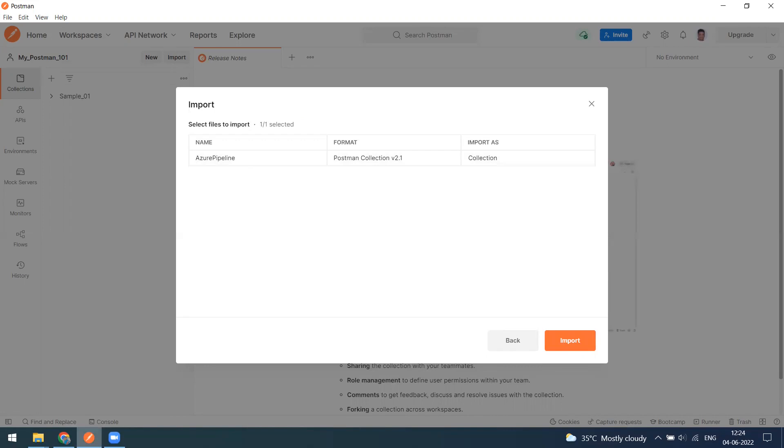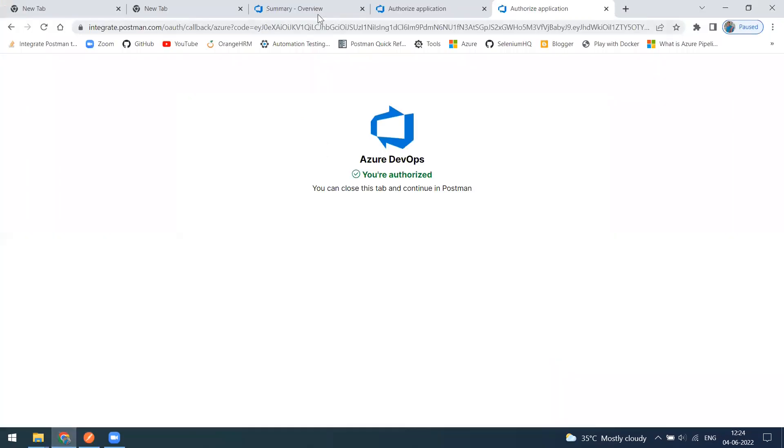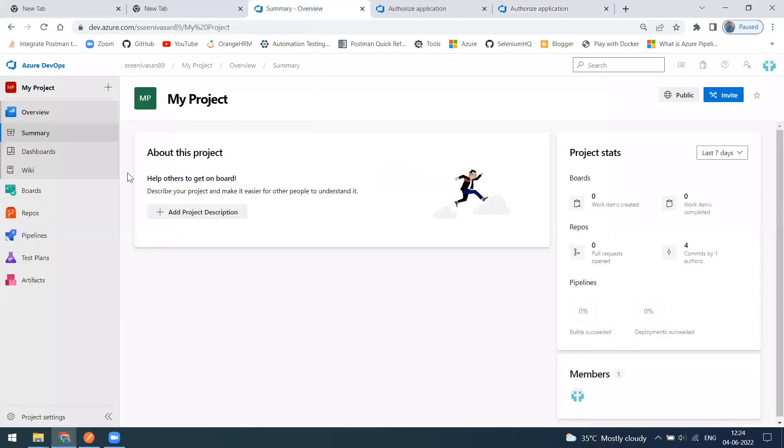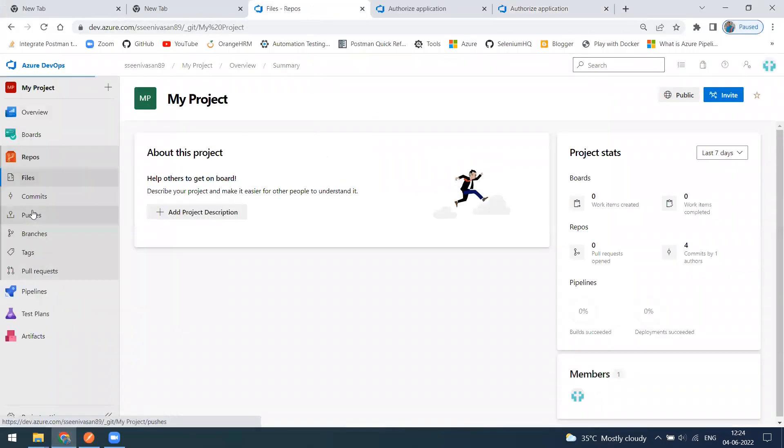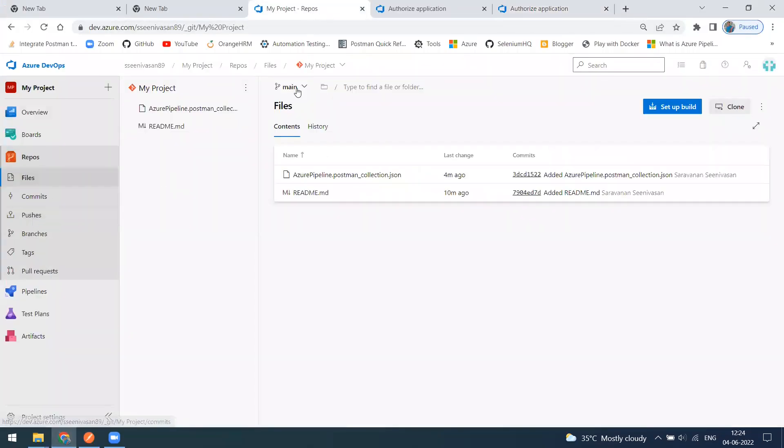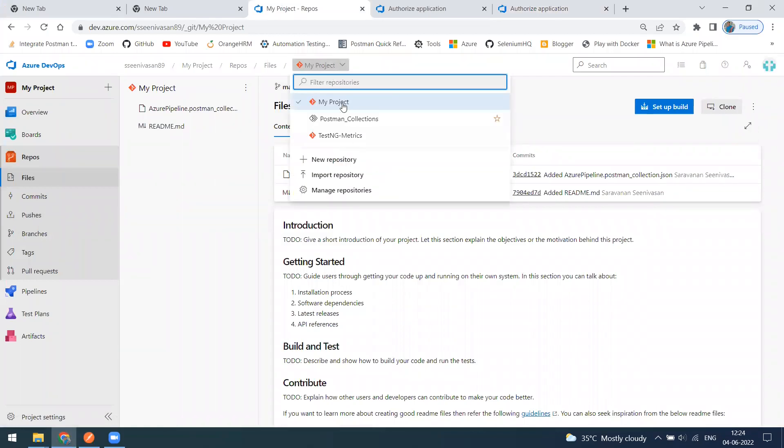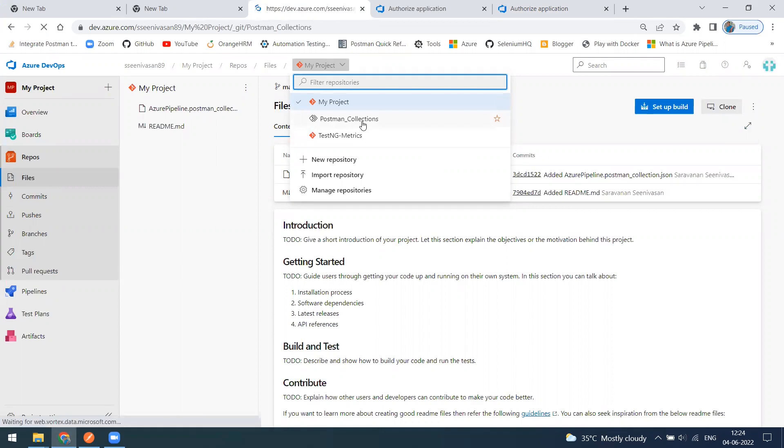When I click on continue, this is the collection what I have in my Azure account. This is my Azure under repositories. I have three repositories: one is my project, Postman collection, and test engine matrix.